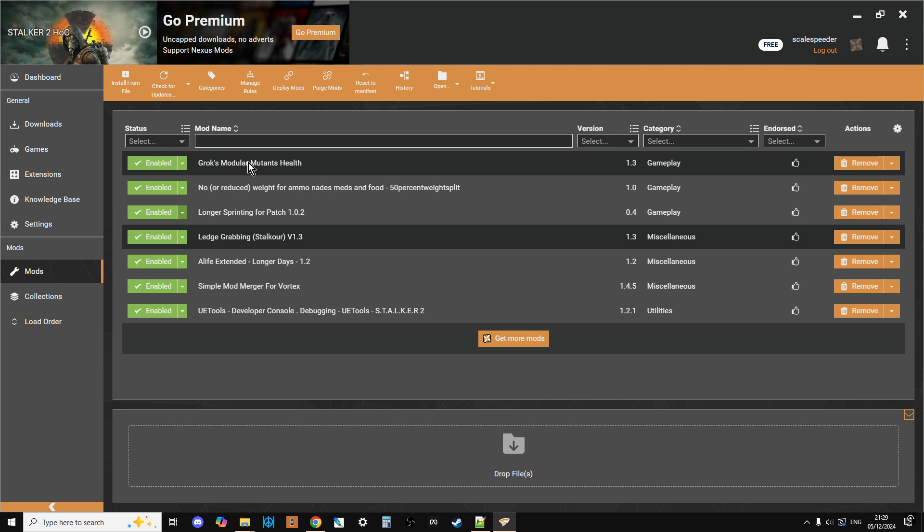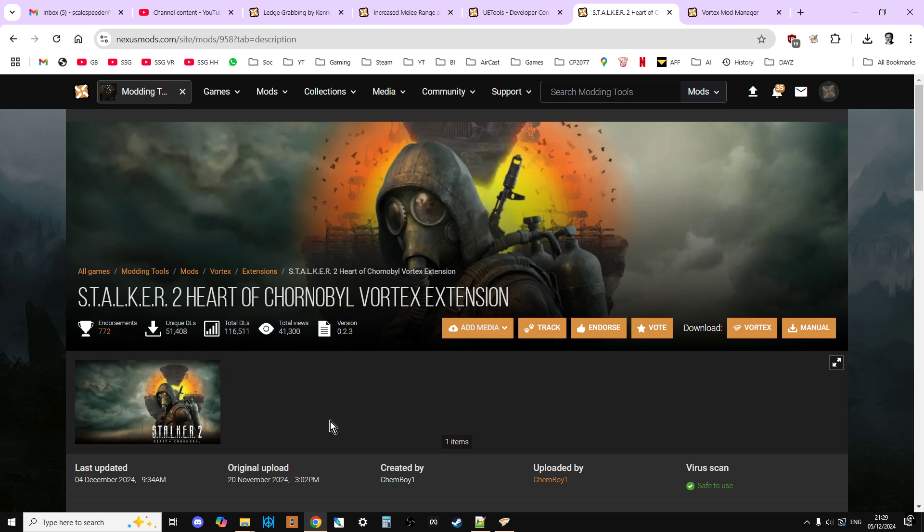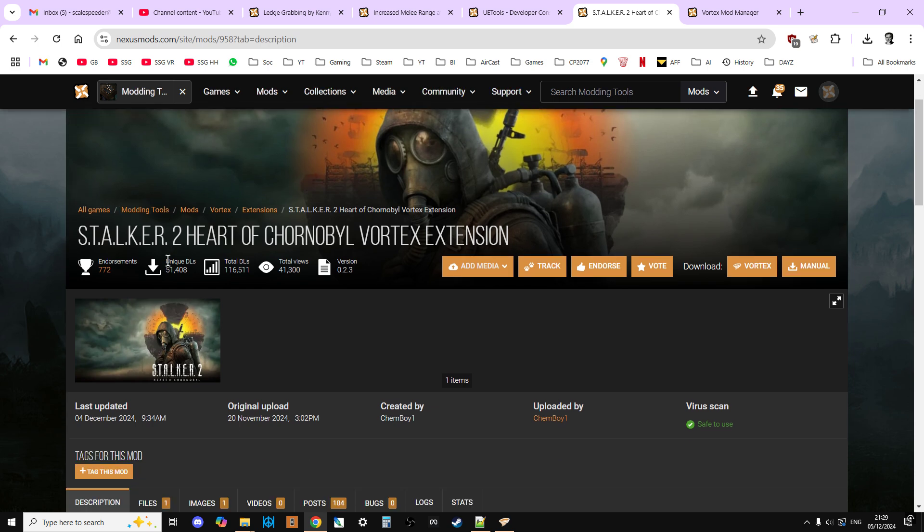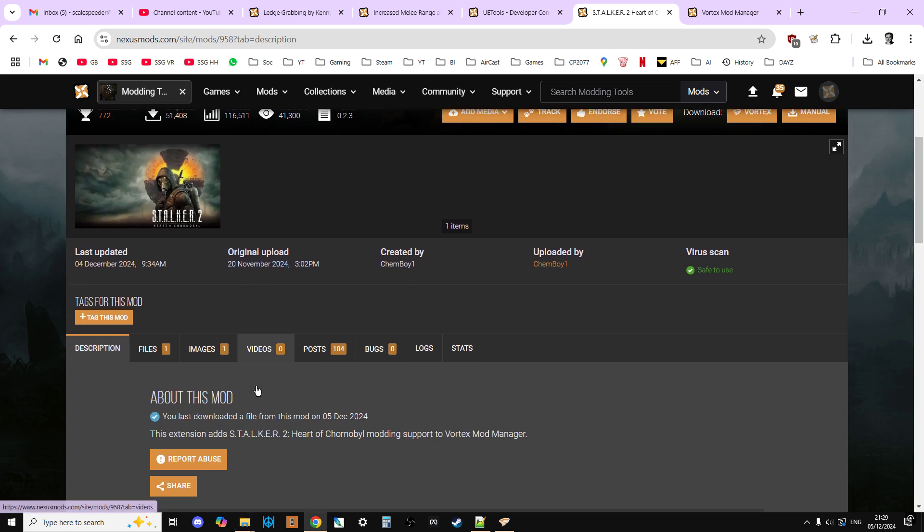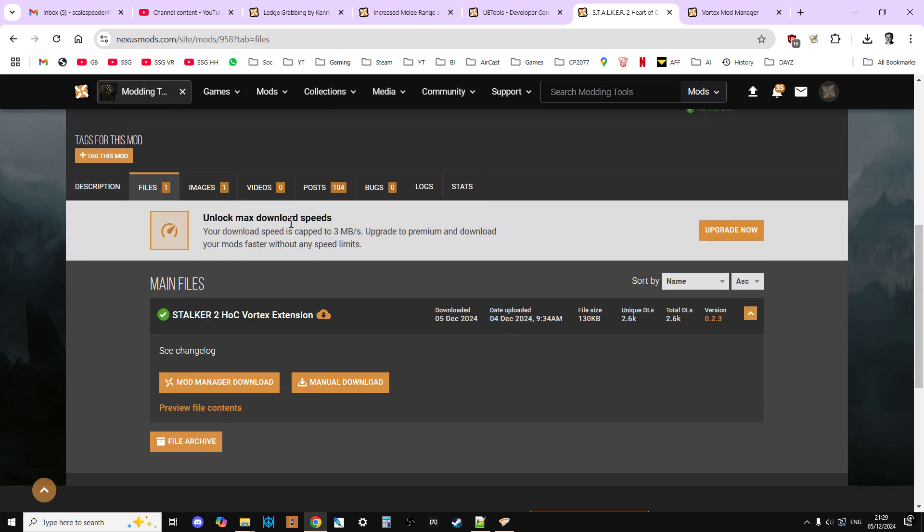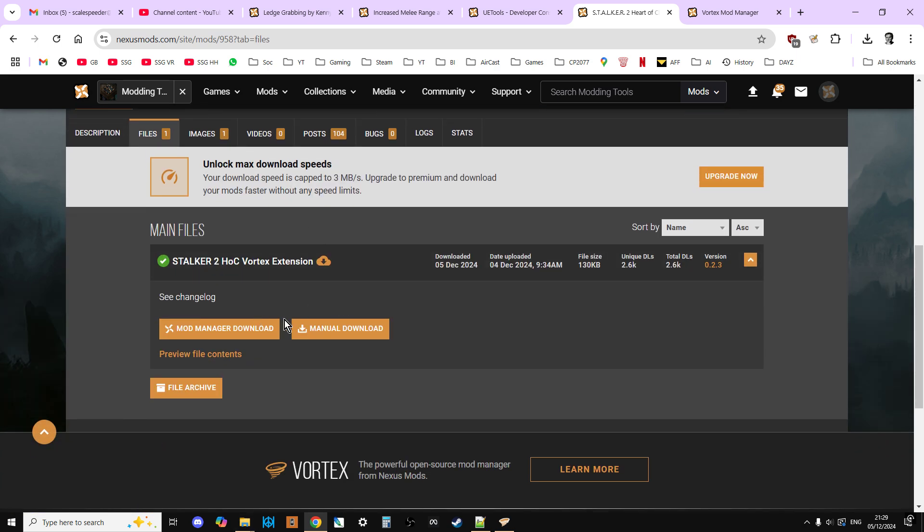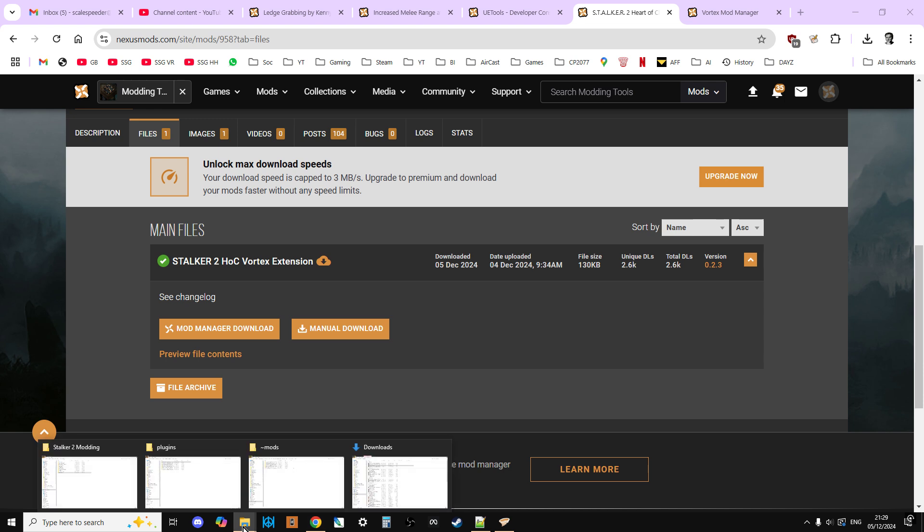So let me take a step backwards first. You've got the site nexusmods.com and I'll put a link to the Stalker 2 mods in it. On this site you can download mods for Stalker 2. And the way that we have been installing them is we've been installing them manually, which means we've been going to the files for the mods we want and doing a manual download.